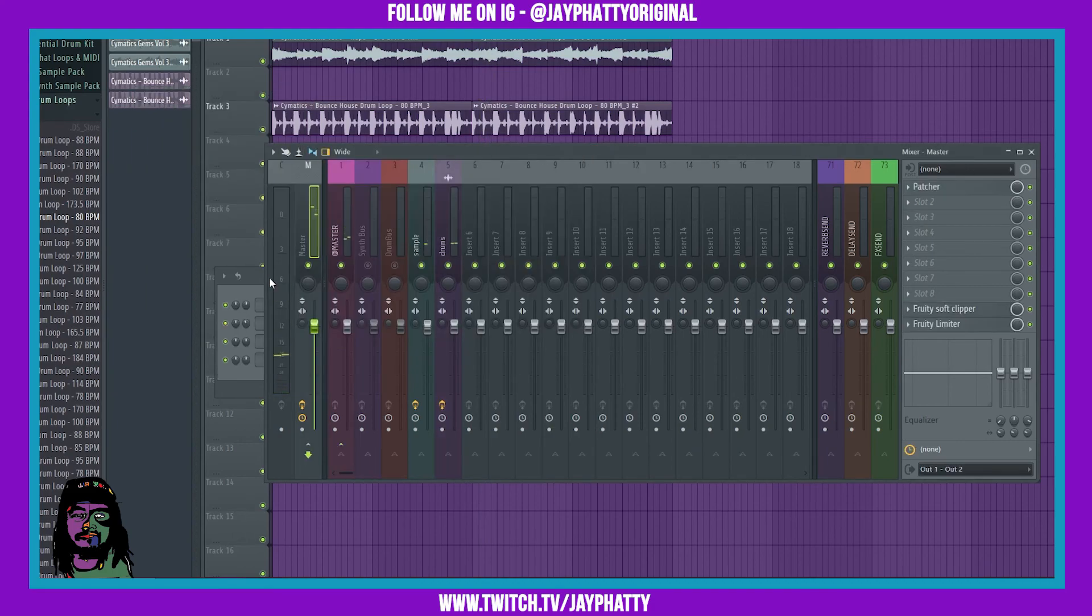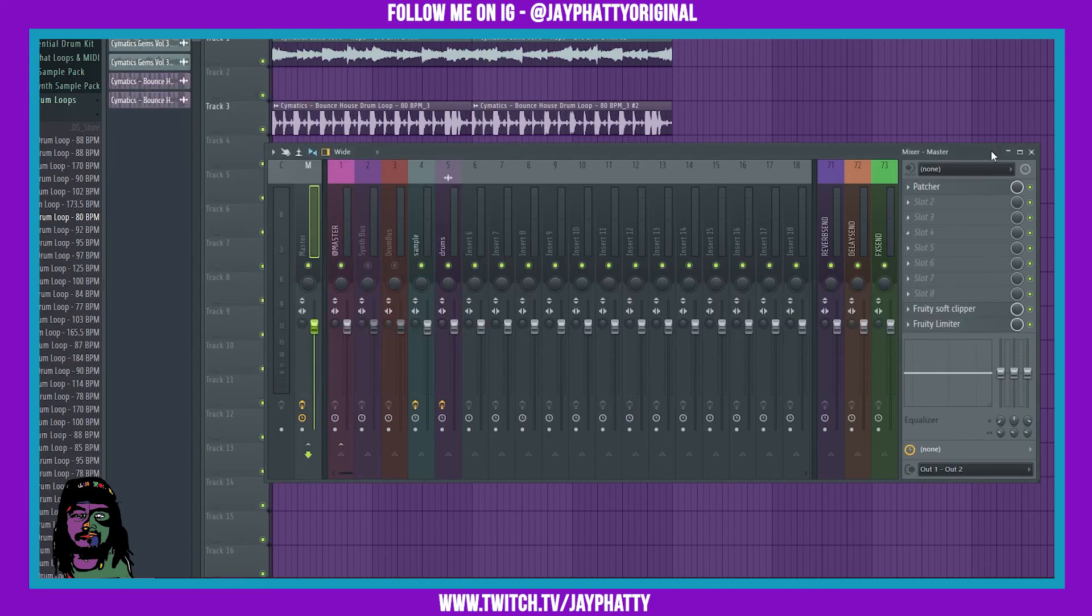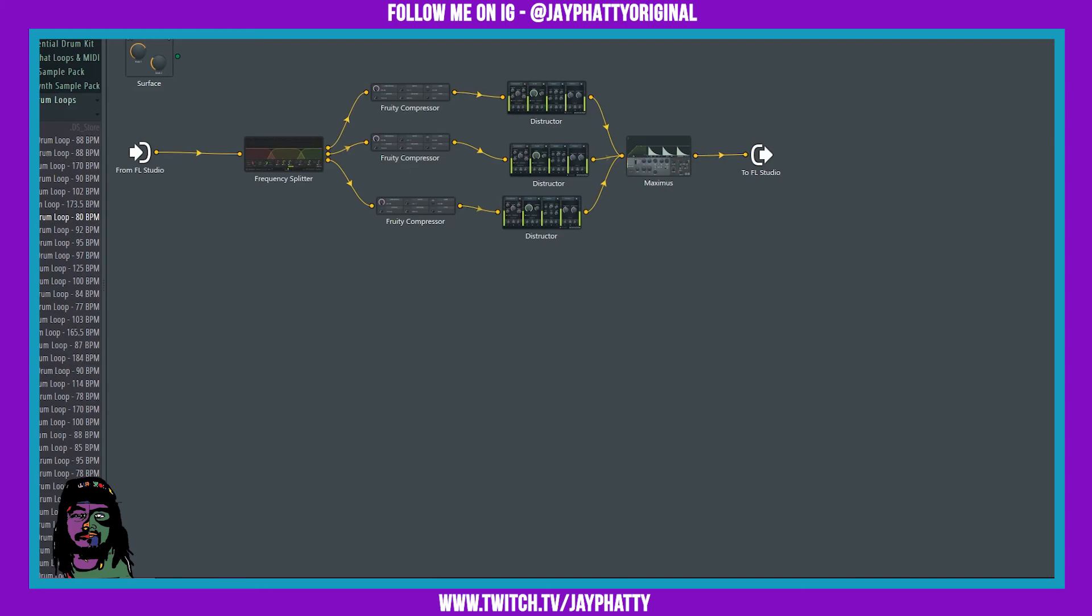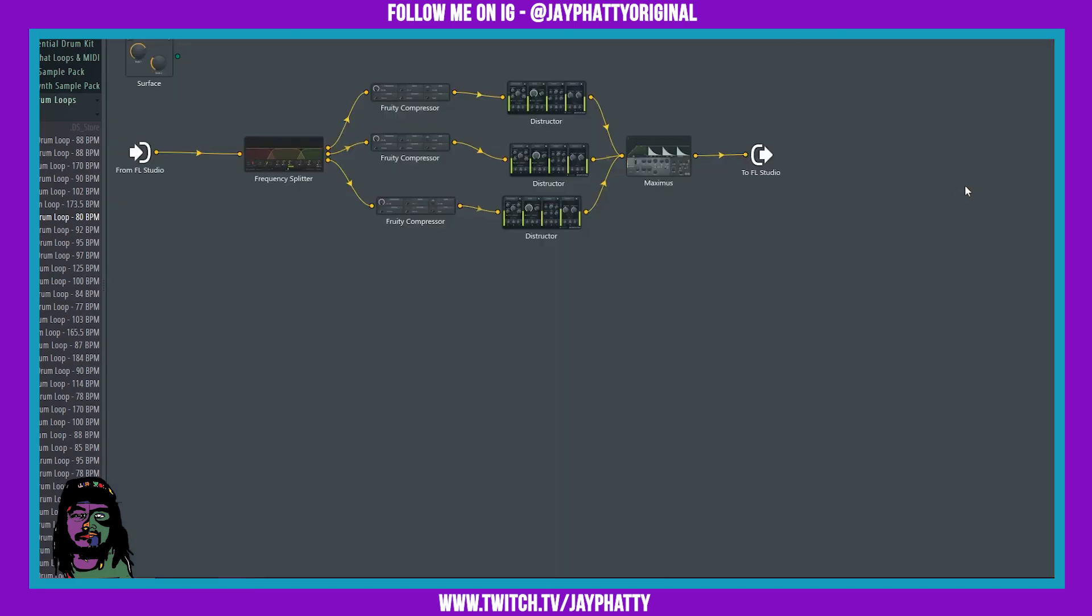All right, so yeah, I just added some final EQs, but that's pretty much it. Yeah, you can split, thanks to frequency splitter, you can split each individual track and then have a compressor and saturation or however, if you want to even add other stuff like reverb into this, you know, you can. But you can completely master your track just using this one Patcher preset and a couple other things, but it's all up to you.